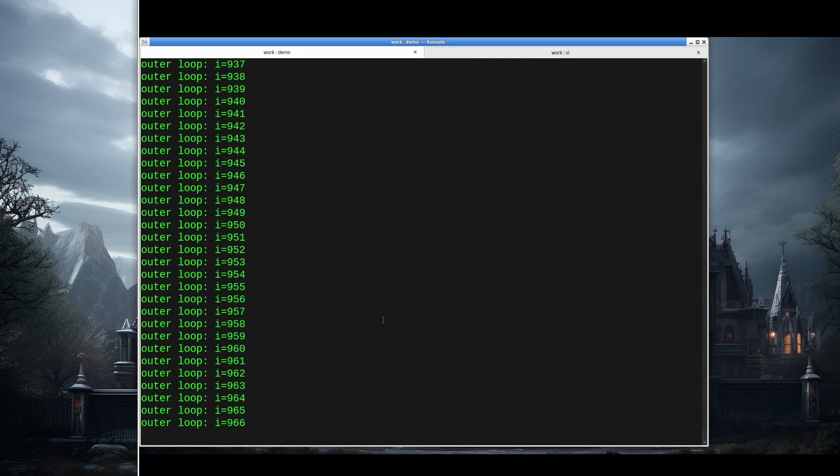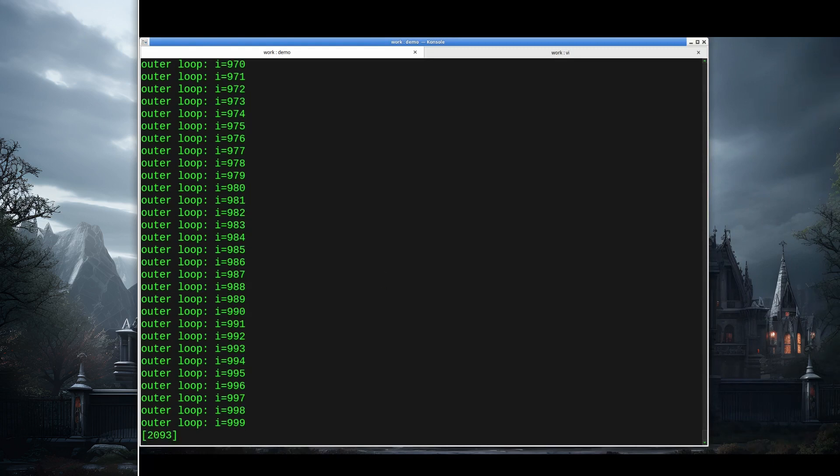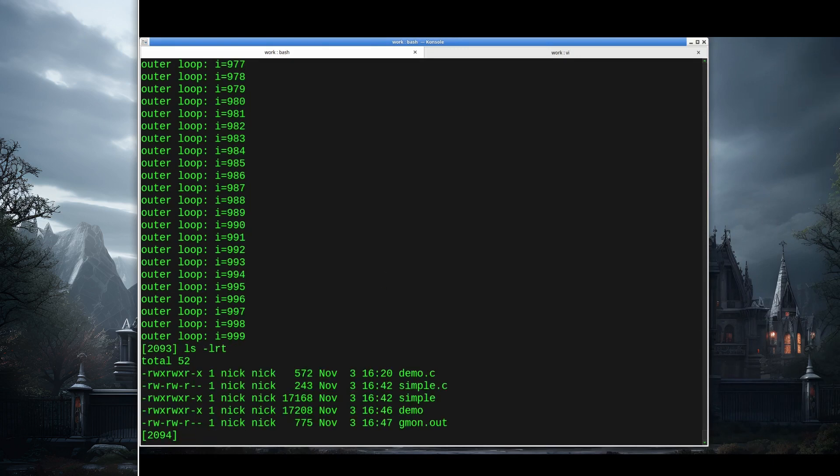Alright, so we skip forward in time a little. We're just about done with the demo program. There we go. And again, if we look, now we've got a gmon.out, which is the profiling code for this execution.